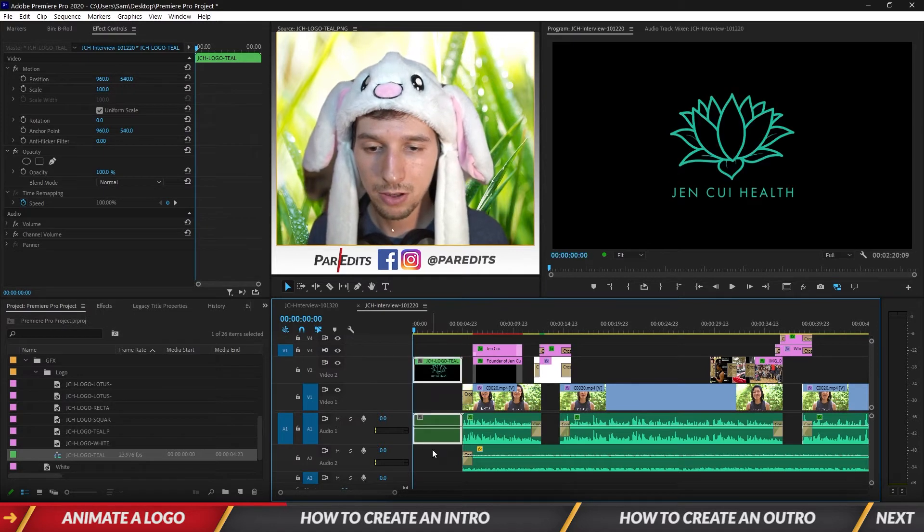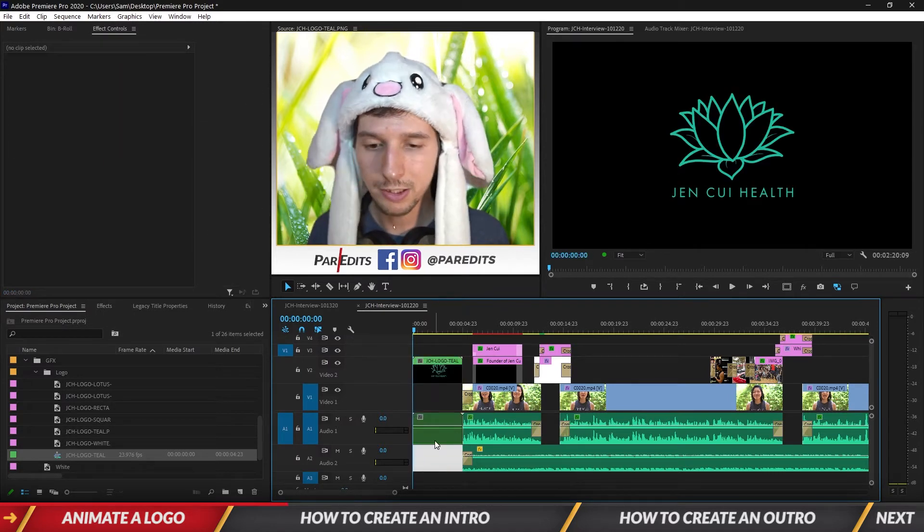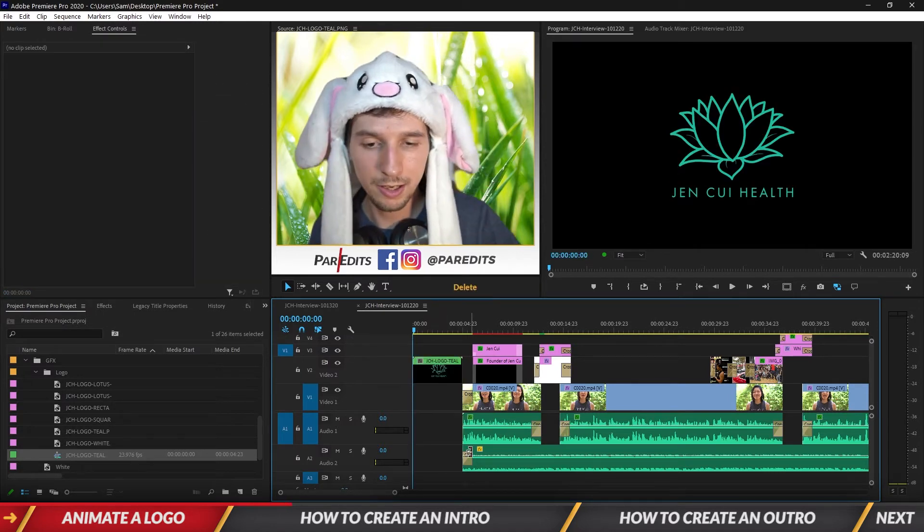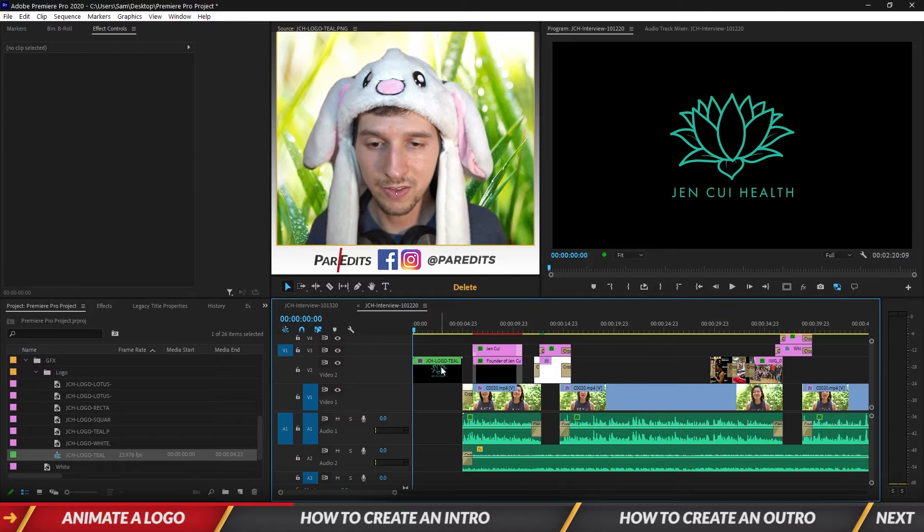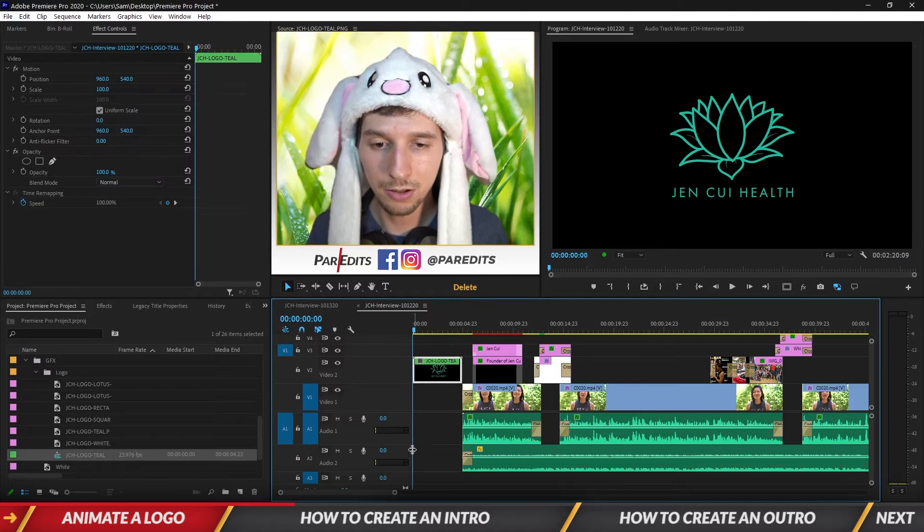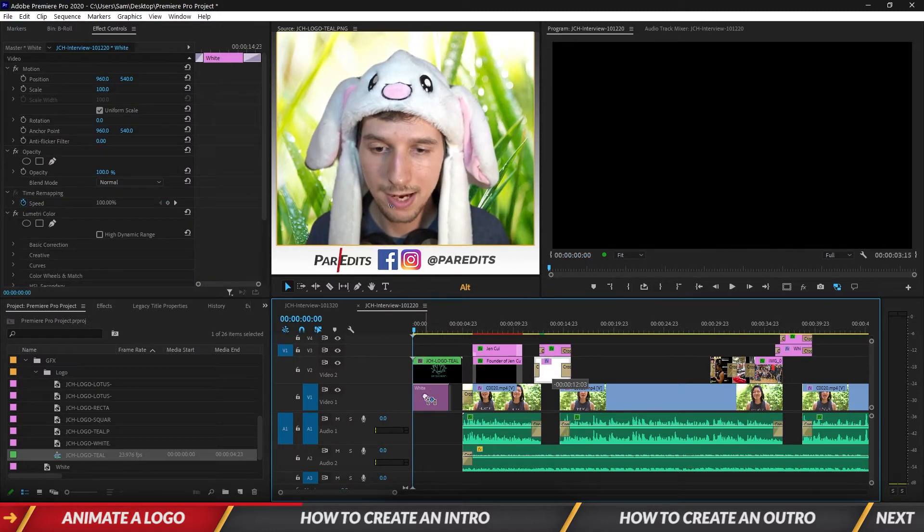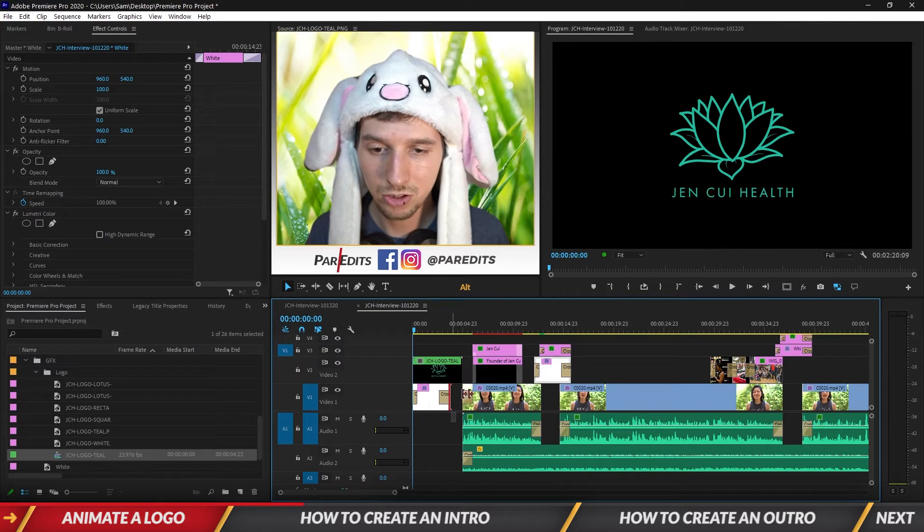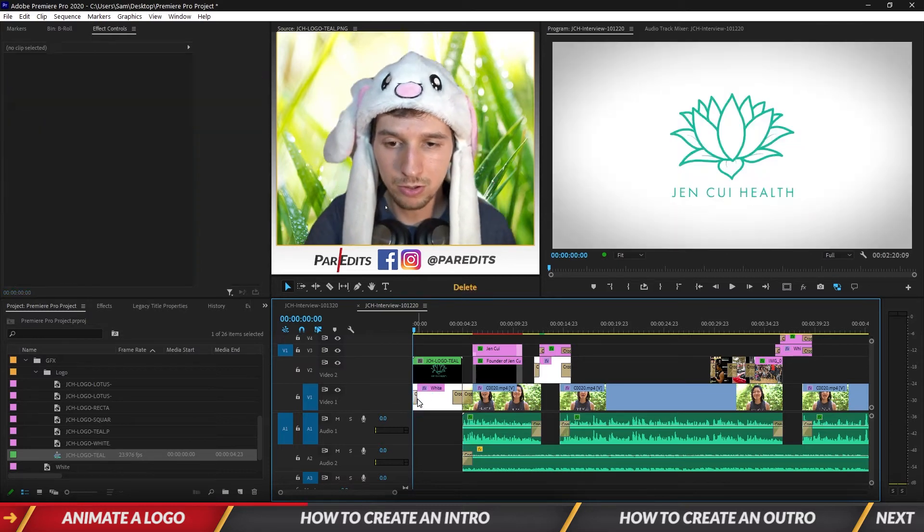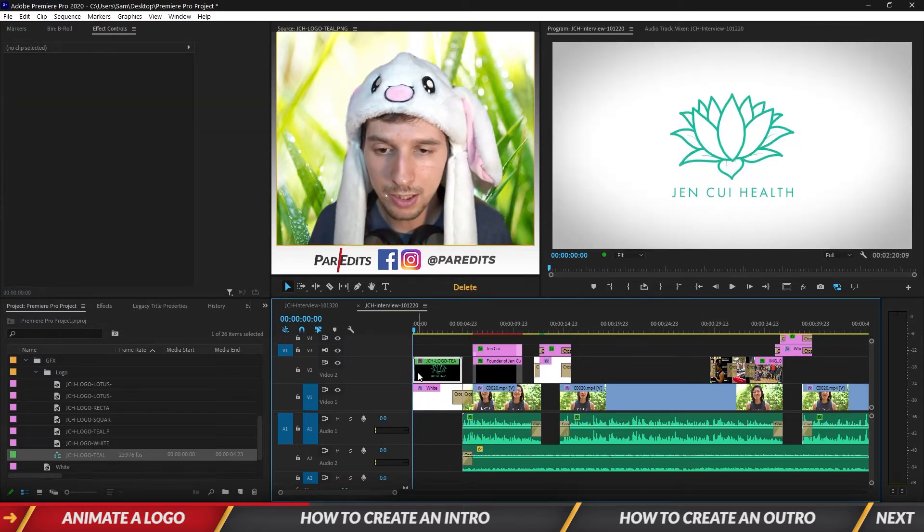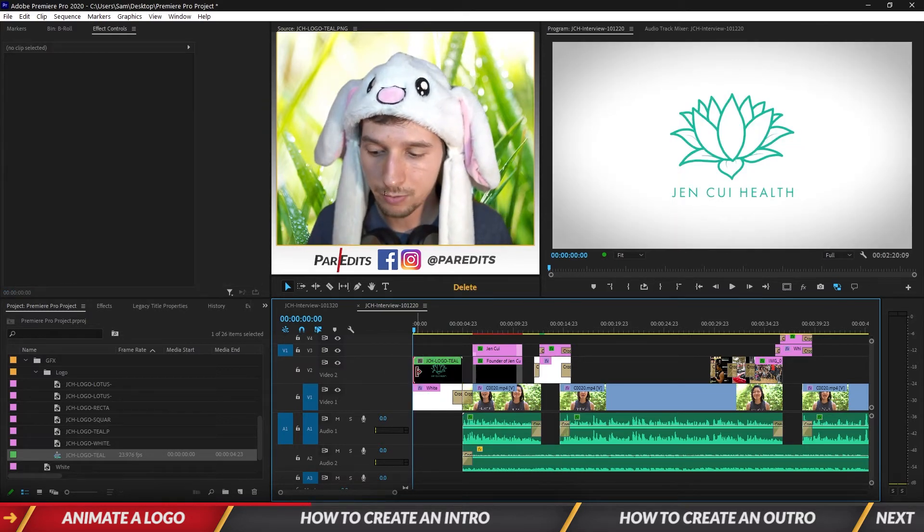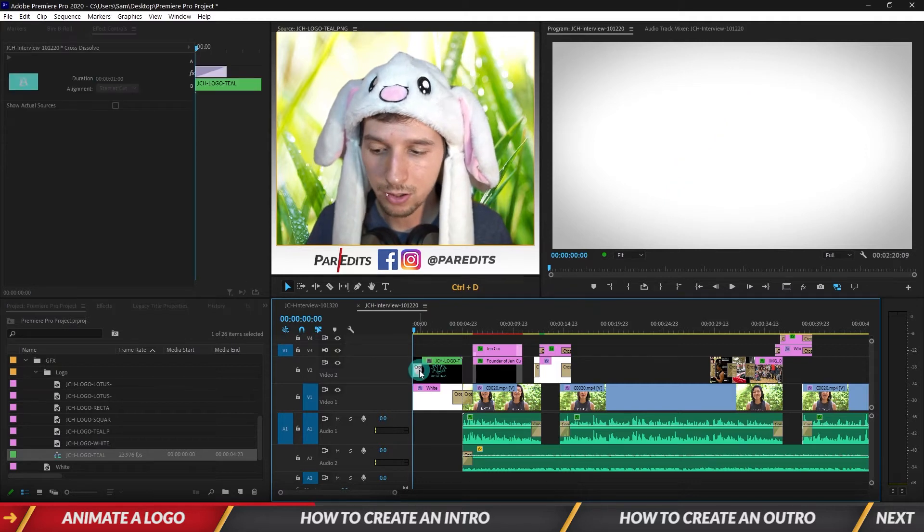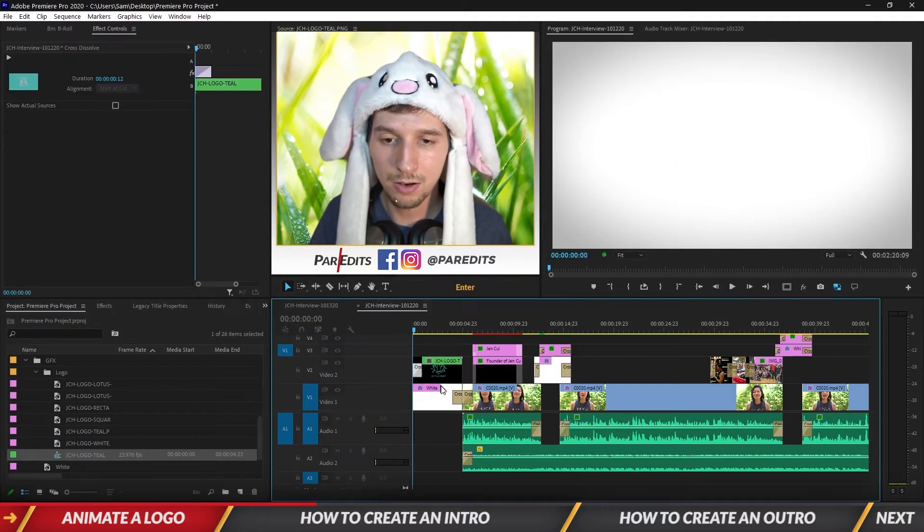We've got our logo. I don't really need the audio so I'm going to hold alt, click on it, delete it. Now we just got the logo. I'm also going to take this white color mat, hold alt, click and drag and it automatically duplicates for us. I'm going to fade this logo in.